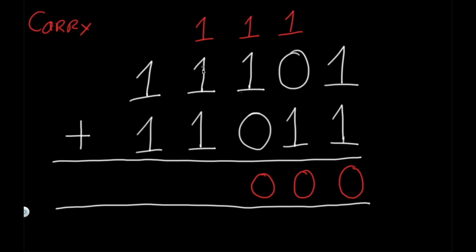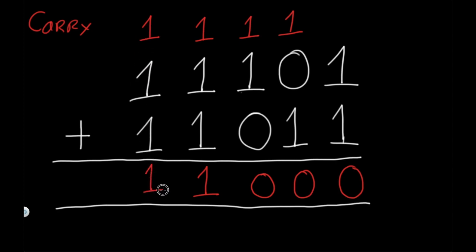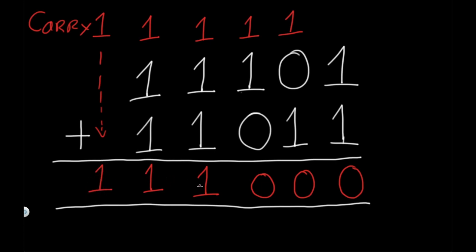We have one, one, and one. What happens is we get one and we have a one getting carried on. In the last case, we have one, one, one. The one gets carried on. But since there's nothing here, we just add that one over here, and then we get one, one, one, zero, zero, zero as the addition of these two binary numbers.